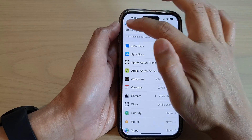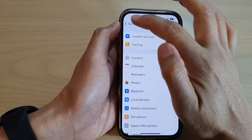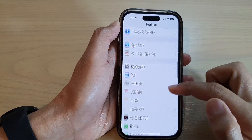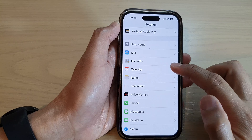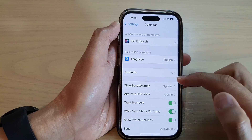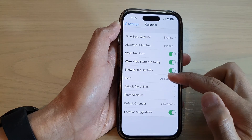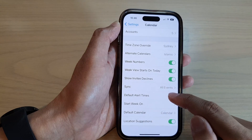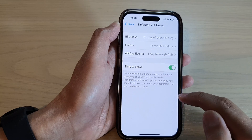Now, go back into Settings, then go down and tap on Calendar, and go down and tap on Default Alert Times.